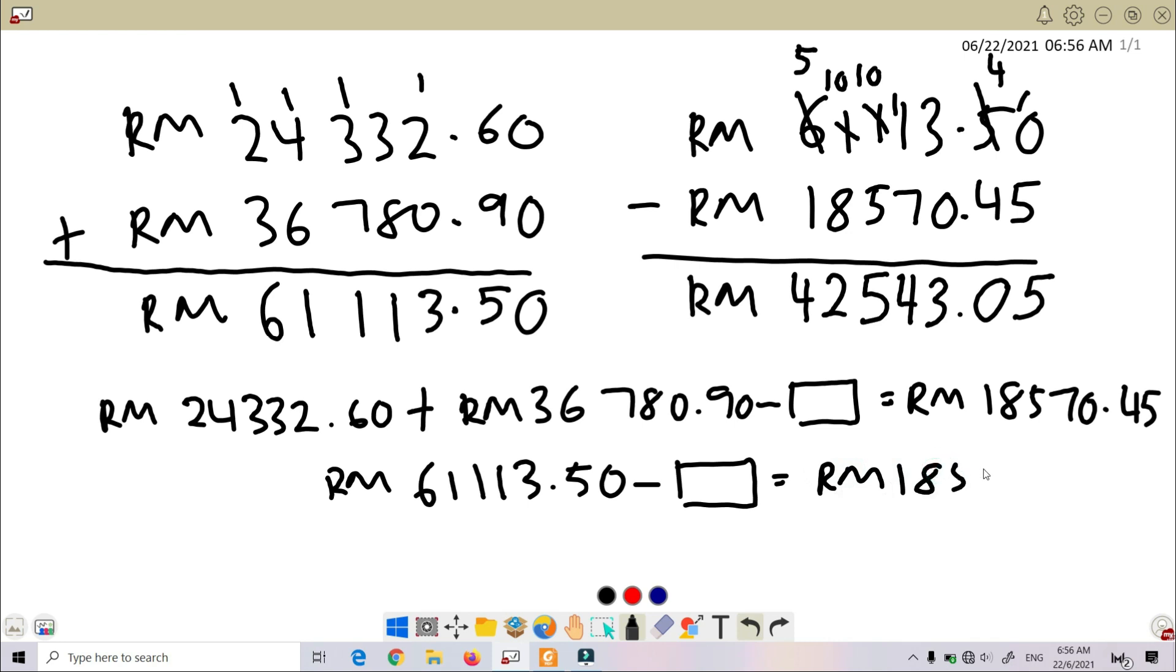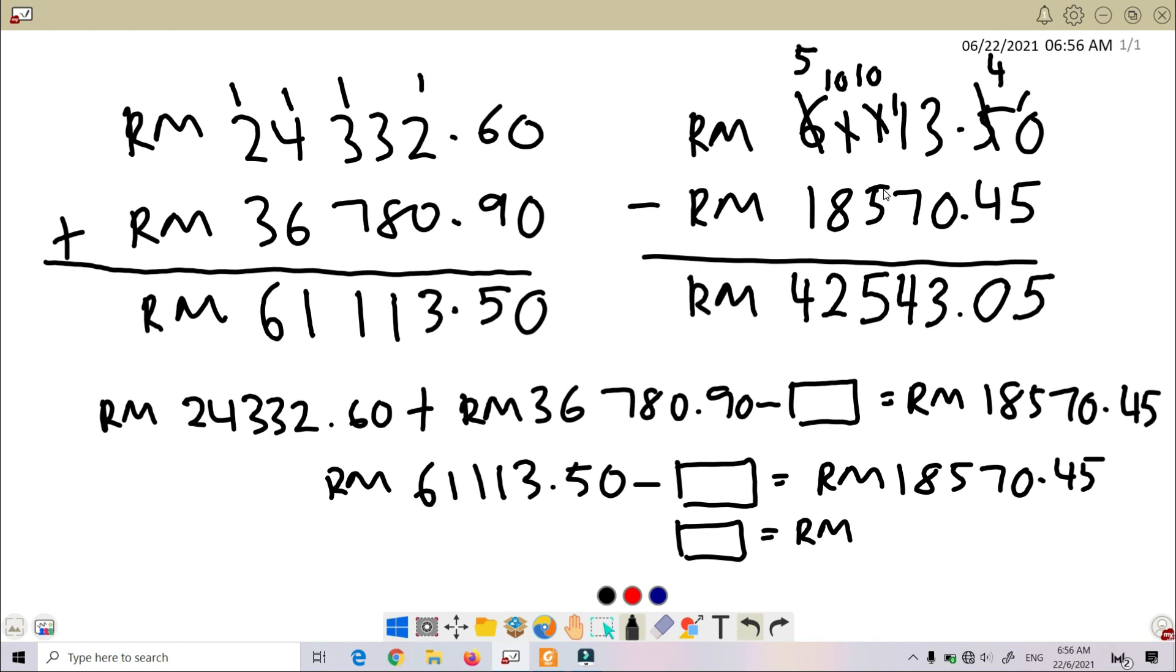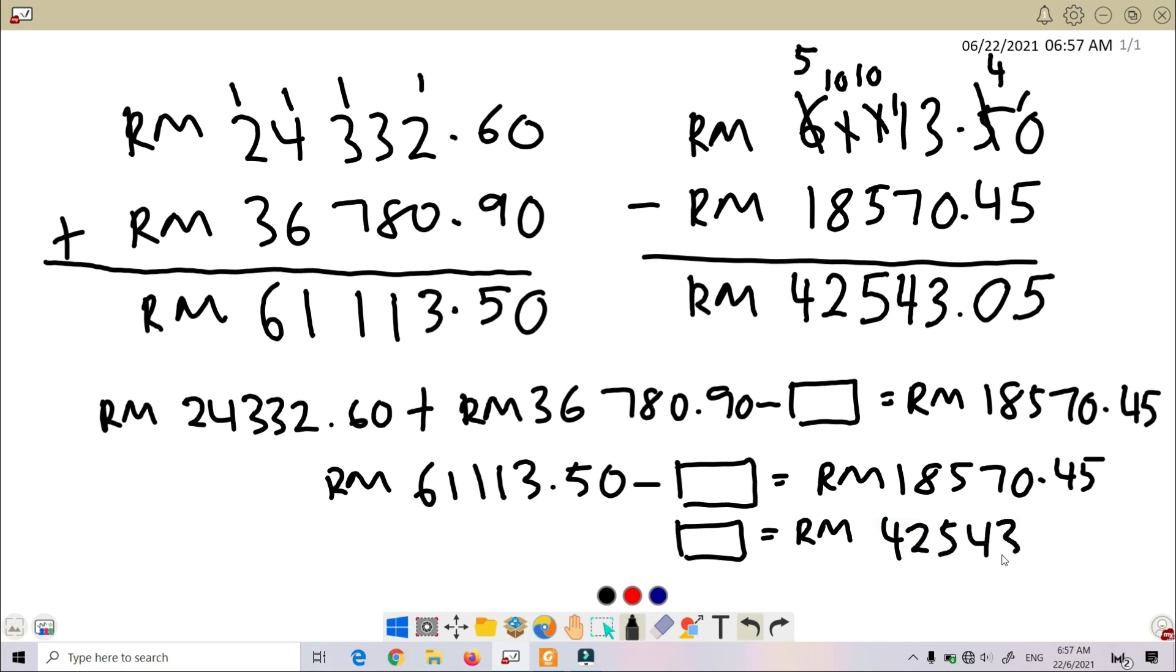RM 18,570.45. So unknown equals... we just now already performed the subtraction. RM 61,113.50 minus RM 18,570.45. So final answer, we got RM 42,543.05.